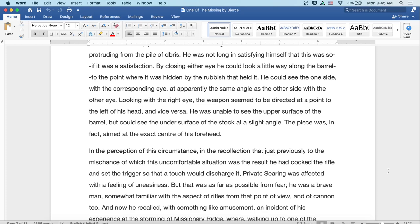In the perception of this circumstance, and the recollection that just previously to the mischance of which this uncomfortable situation was a result, he'd cocked the rifle and set the trigger, so that a touch would discharge it. Private Searing was affected with a feeling of uneasiness. But that was as far as possible from fear. He was a brave man, somewhat familiar with the aspect of rifles from that point of view, and of cannon, too. Now, he recalled, with something like amusement,